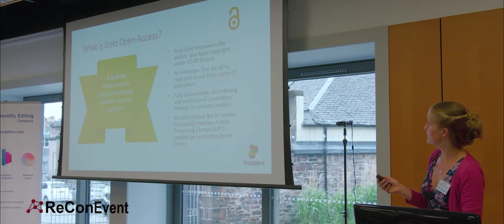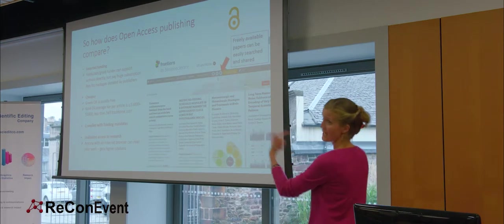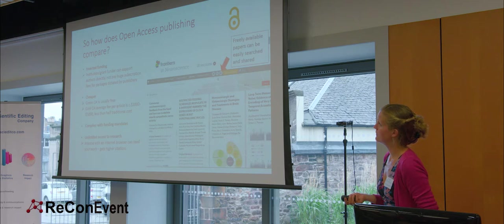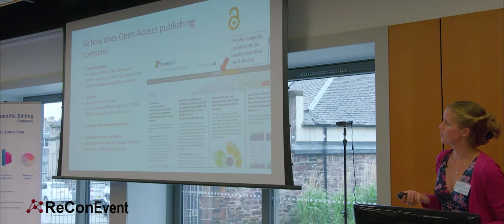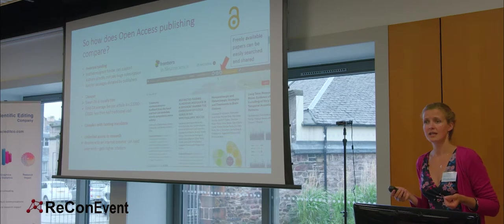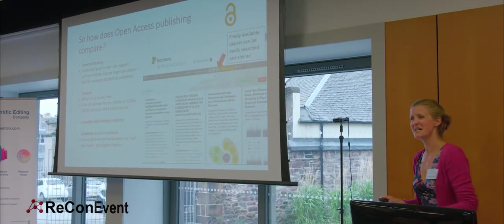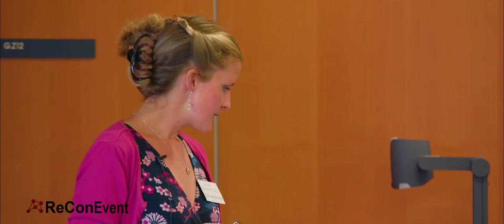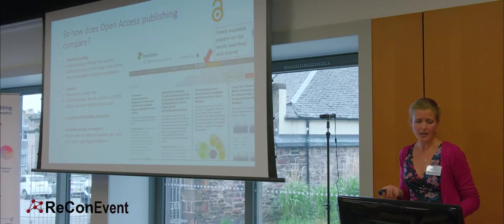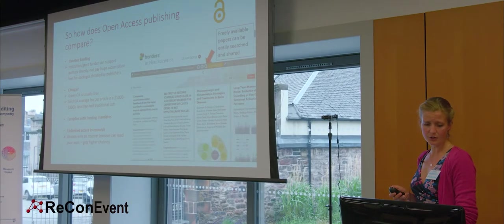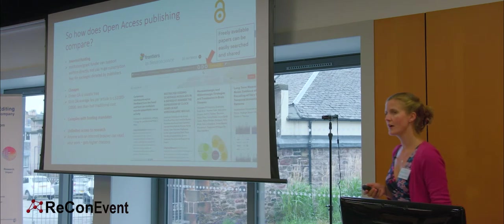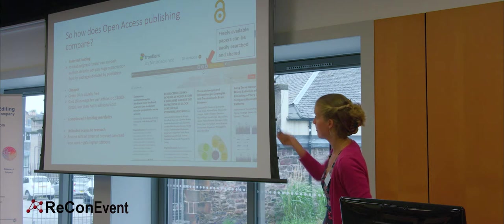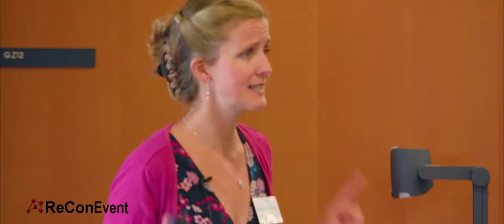So, let me just have a look then. How does open access publishing compare to that traditional picture I just gave you? First of all, as I said, we invert the funding. The institutional grant funder can support authors directly instead of paying huge subscription packages for research they've already paid for. And also packages dictated by the publishers, which may not give you access to everything that you actually want. And it's cheaper. As we've said, green open access repository publishing is usually free. But gold open access, even where fees are usually involved, the average is ranged from 1,000 to 3,000 USDs for the actual fee per article. That is less than half, as we've seen, of the traditional cost per article.